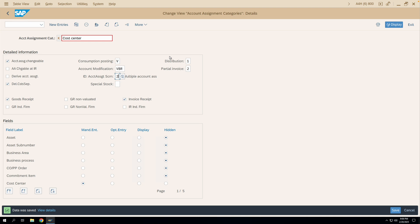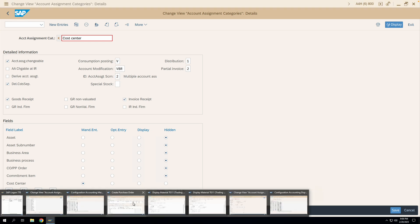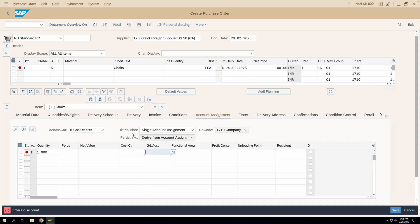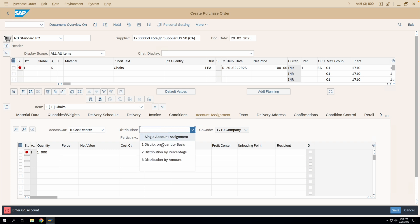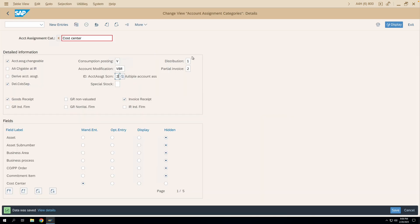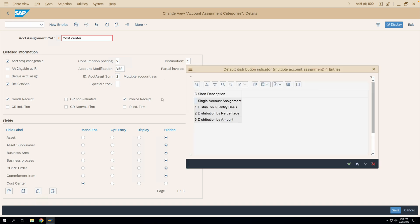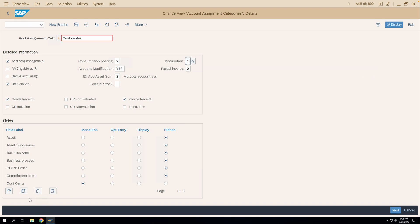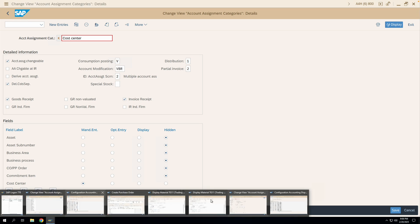The Distribution and Partial Invoice indicators also appear in the purchase order. The account assignment category provides default values for these fields. Distribution can be by quantity, percentage, or amount. In the account assignment category configuration, the default distribution is 1, meaning distribution by quantity.